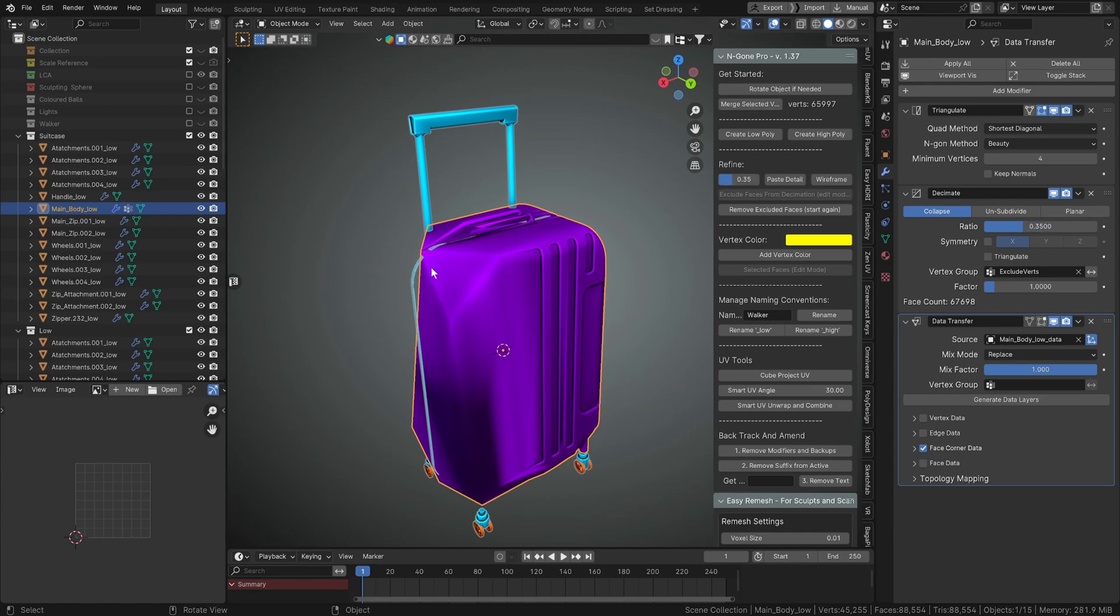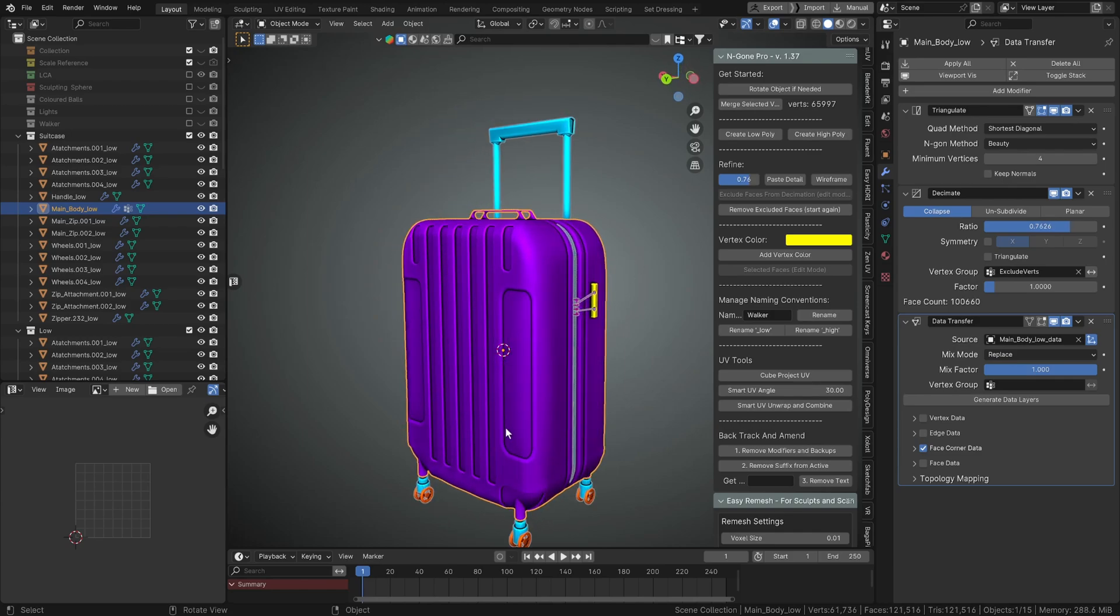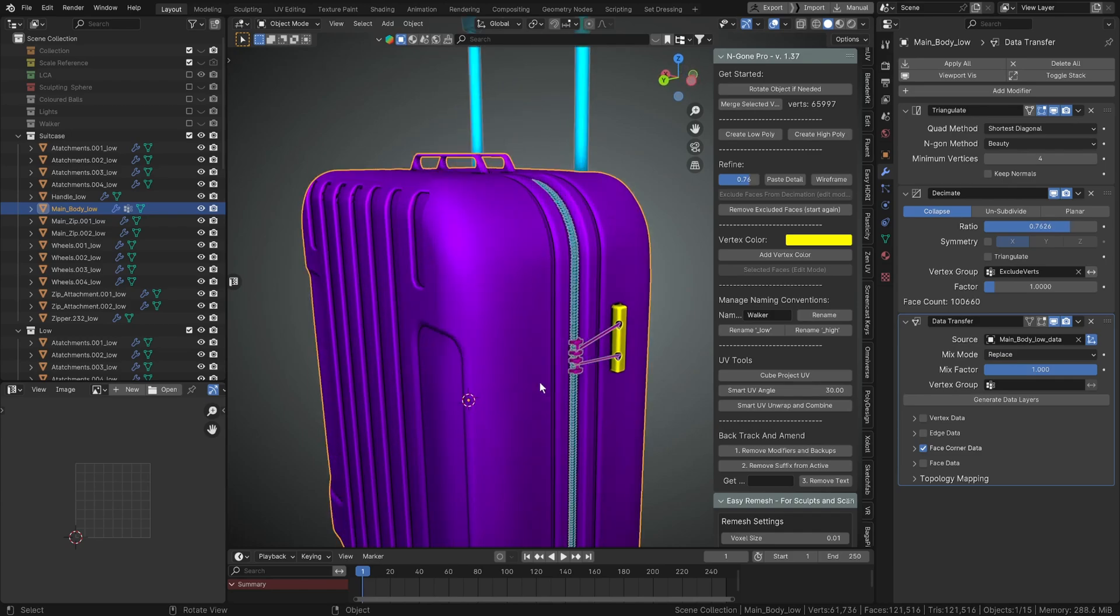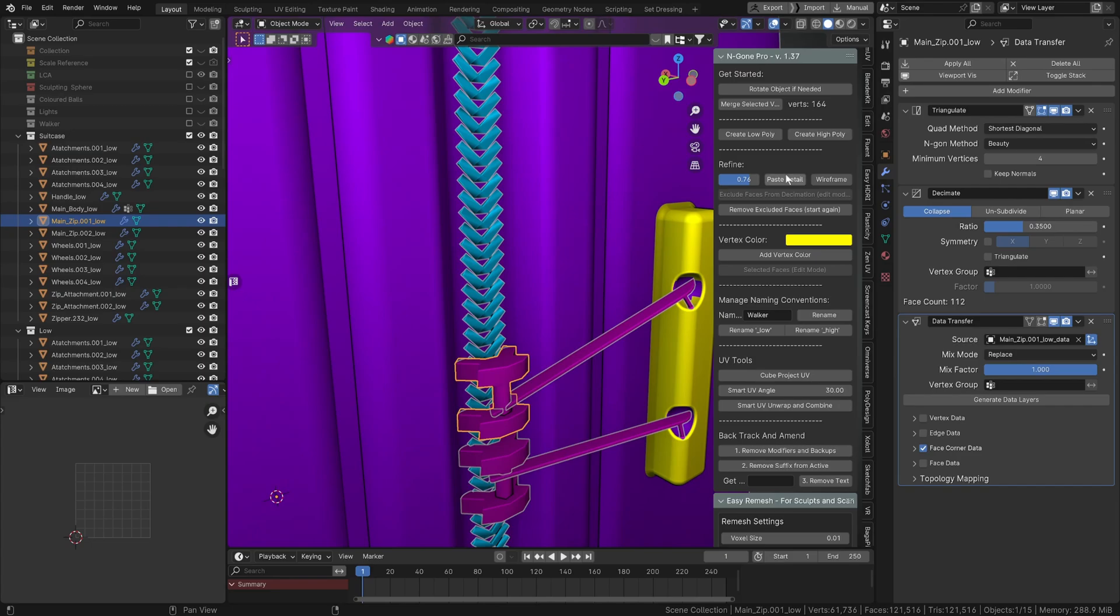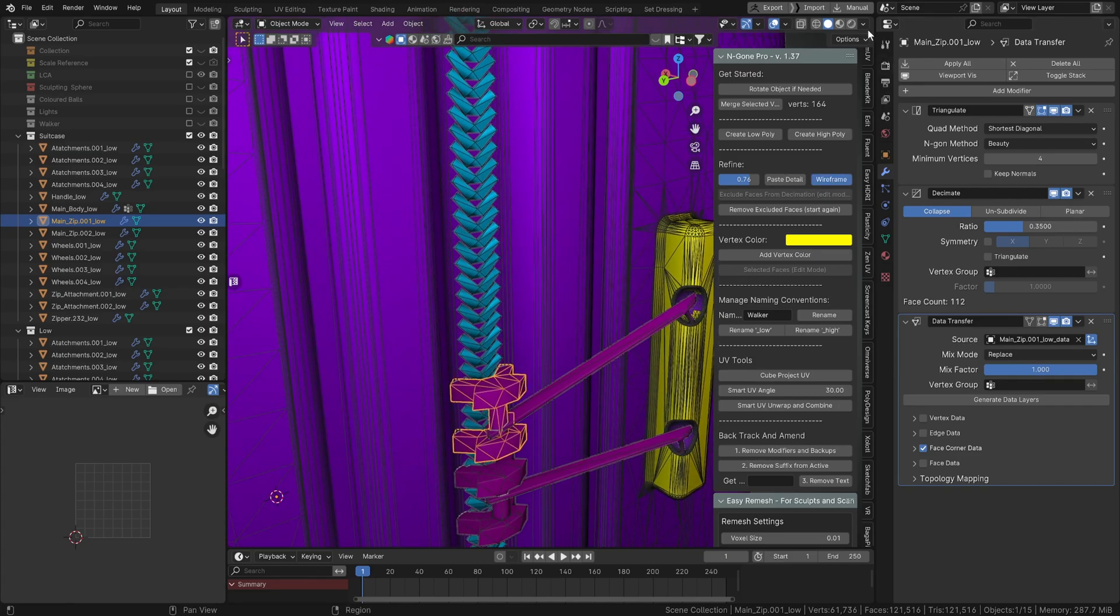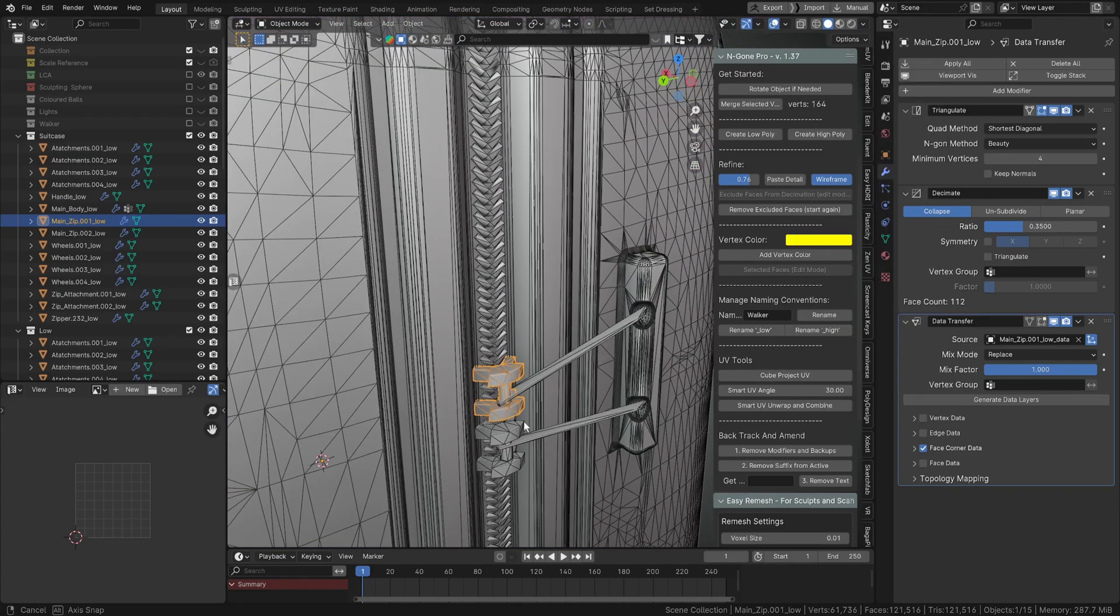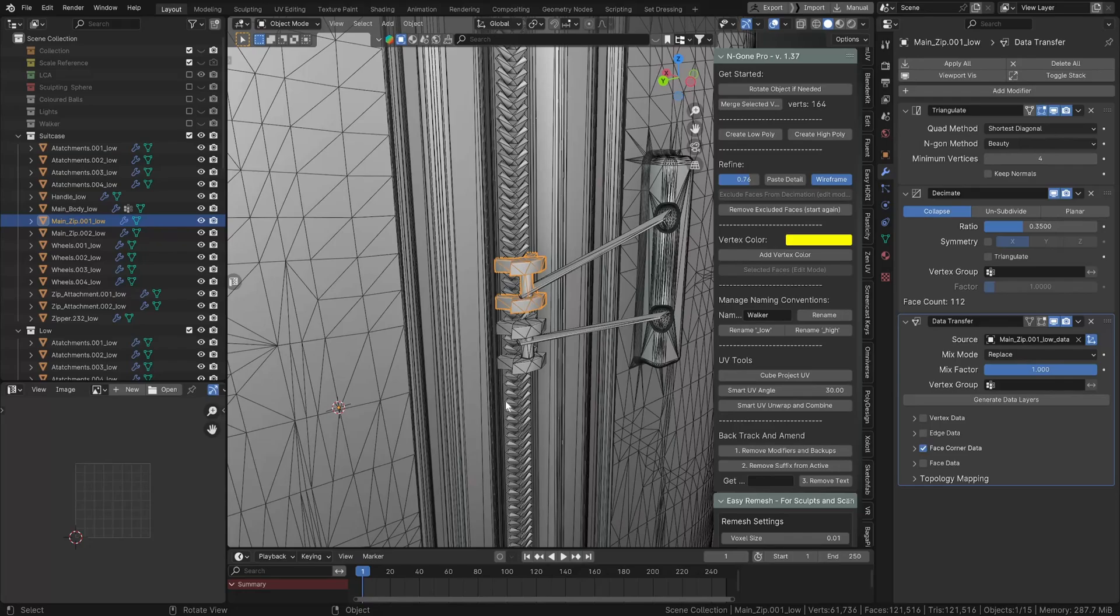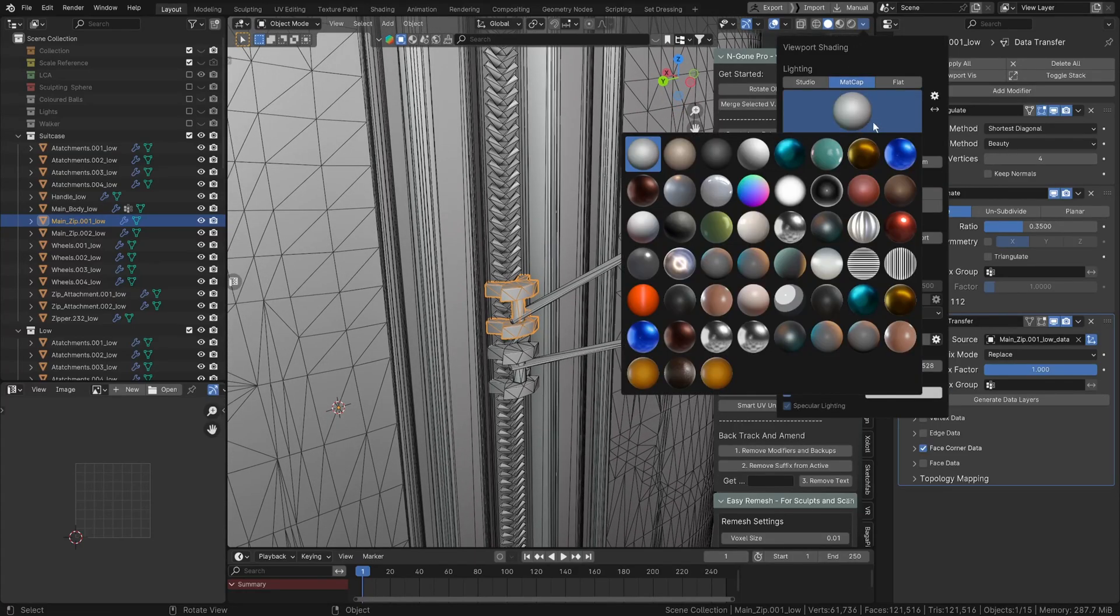And then what's also cool about this is if you look at these, we'll go into wireframe mode. Let's just go back into material mode so we can see it a bit easier and maybe choose a different mat cap. We'll just choose the Plasticity one.